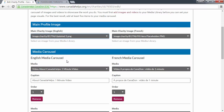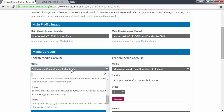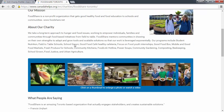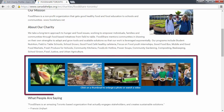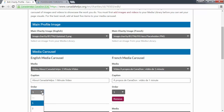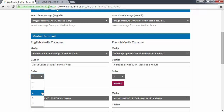Next, select the photos and videos that you want to include in the media carousel on your charity profile. For best results we recommend adding at least five items to your media carousel. The order field can be used if you're particular about the order that the photos and videos appear. Simply select the order you want to display your files using the order drop-down boxes.